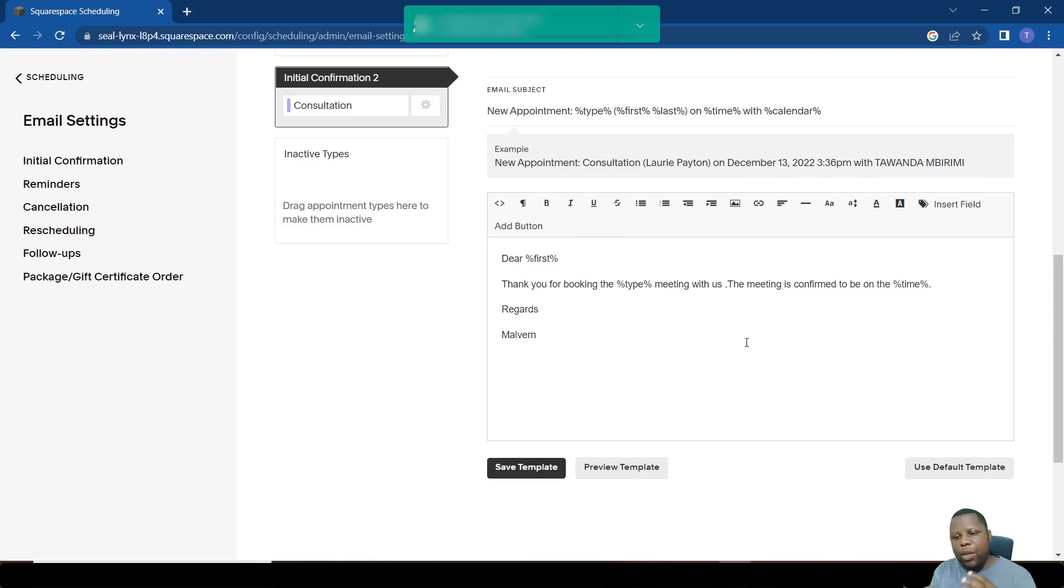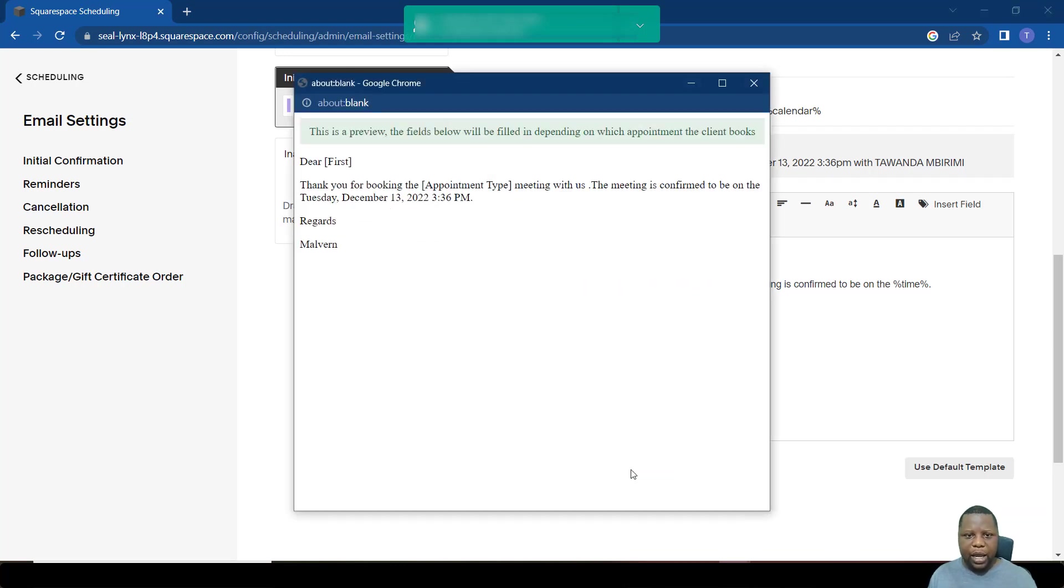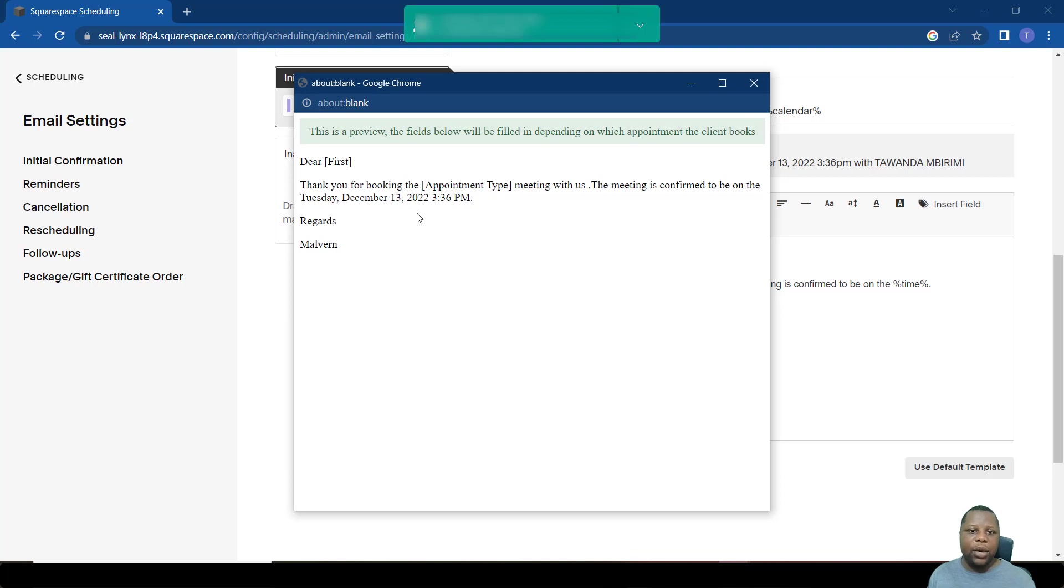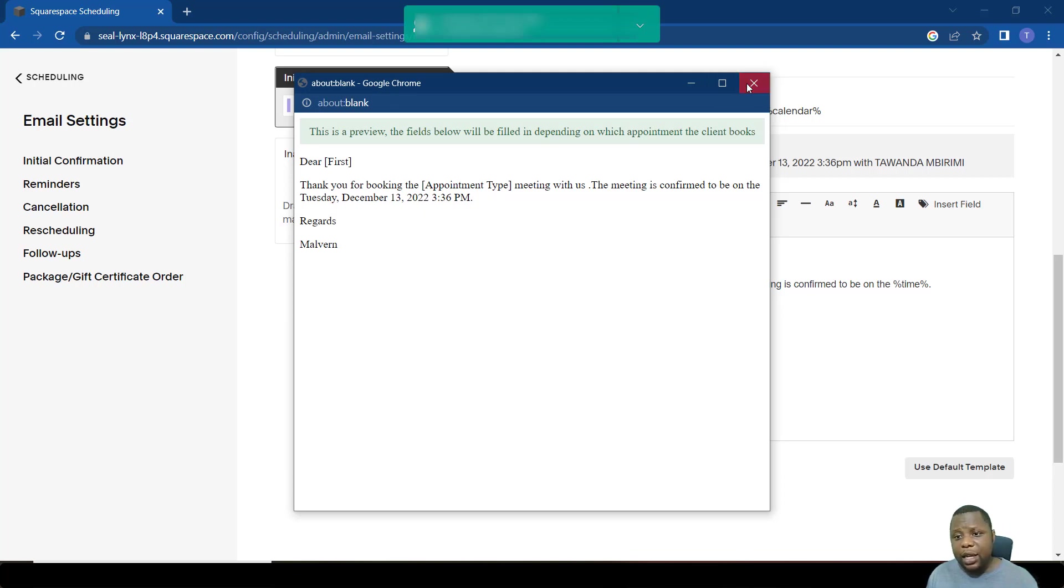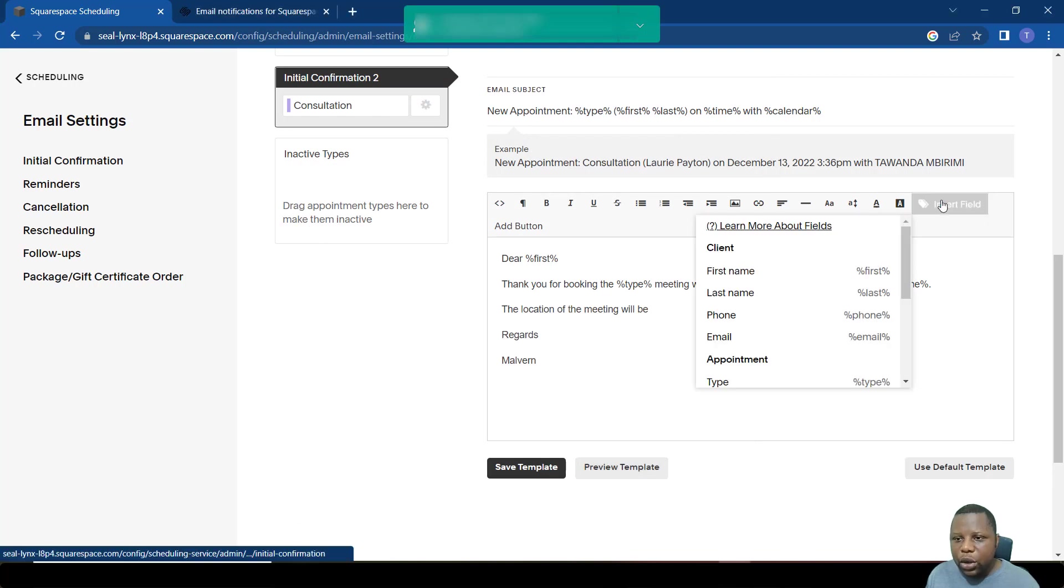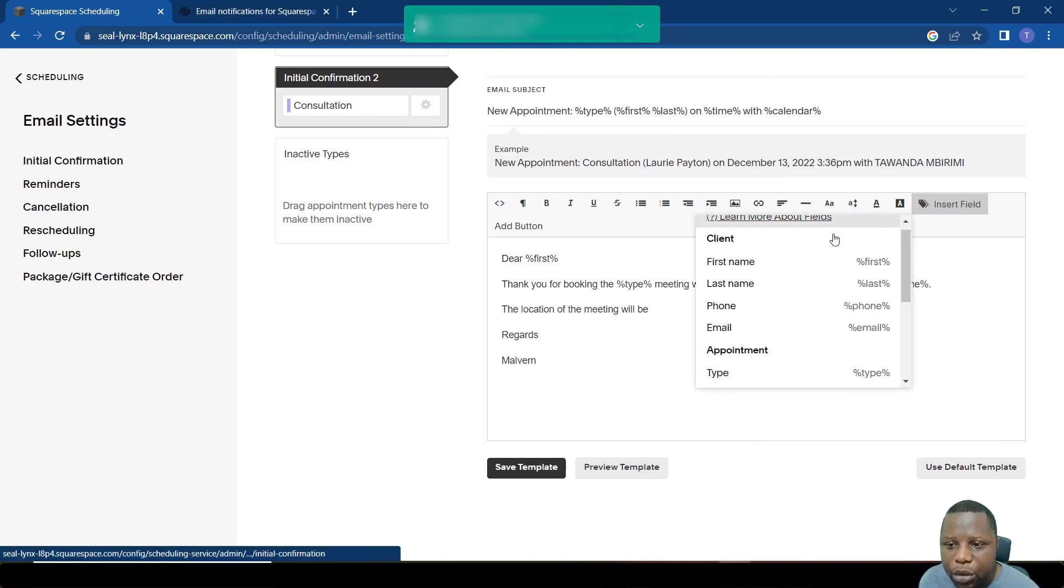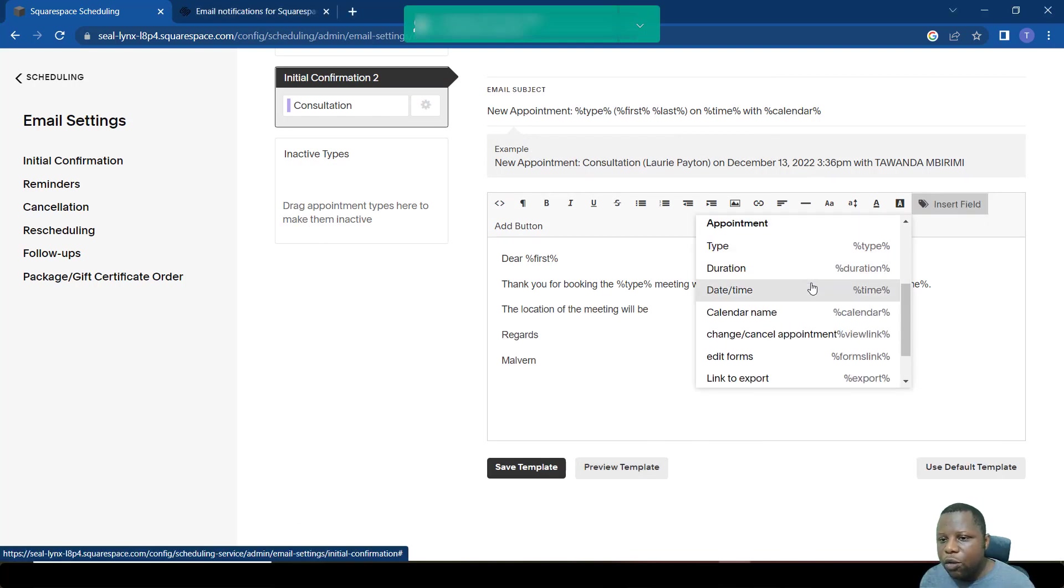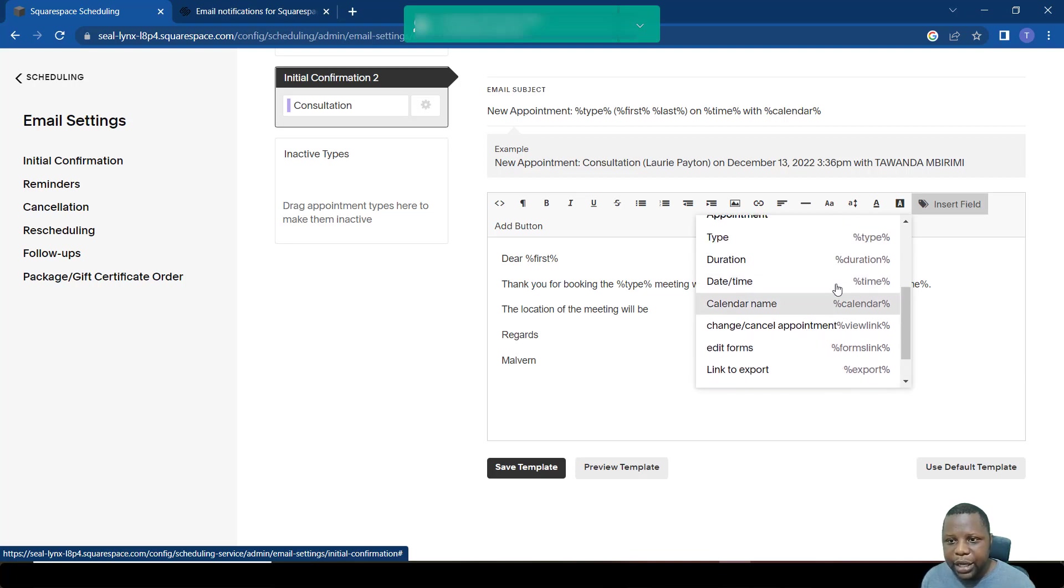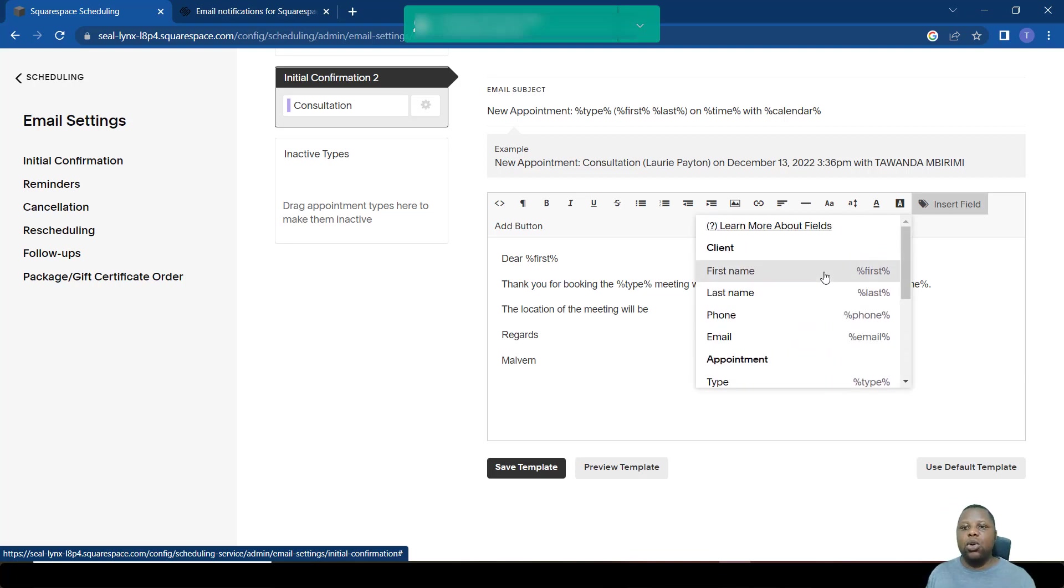You have many options to play around with this. So let's just preview how it would look like. As you can see, thank you for doing this appointment with us. The meeting is confirmed to be on Tuesday, 18 December 2022. So it puts the time for you. So one other thing that we'd forgotten would be the location. So in this case, the field we're trying to look for is not available, the location.